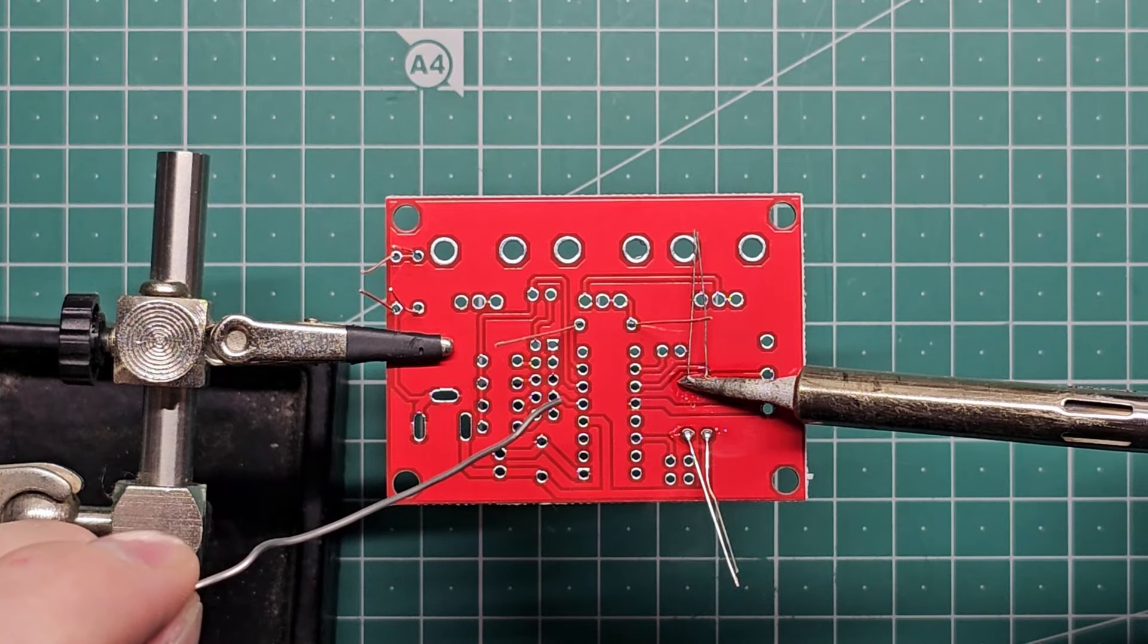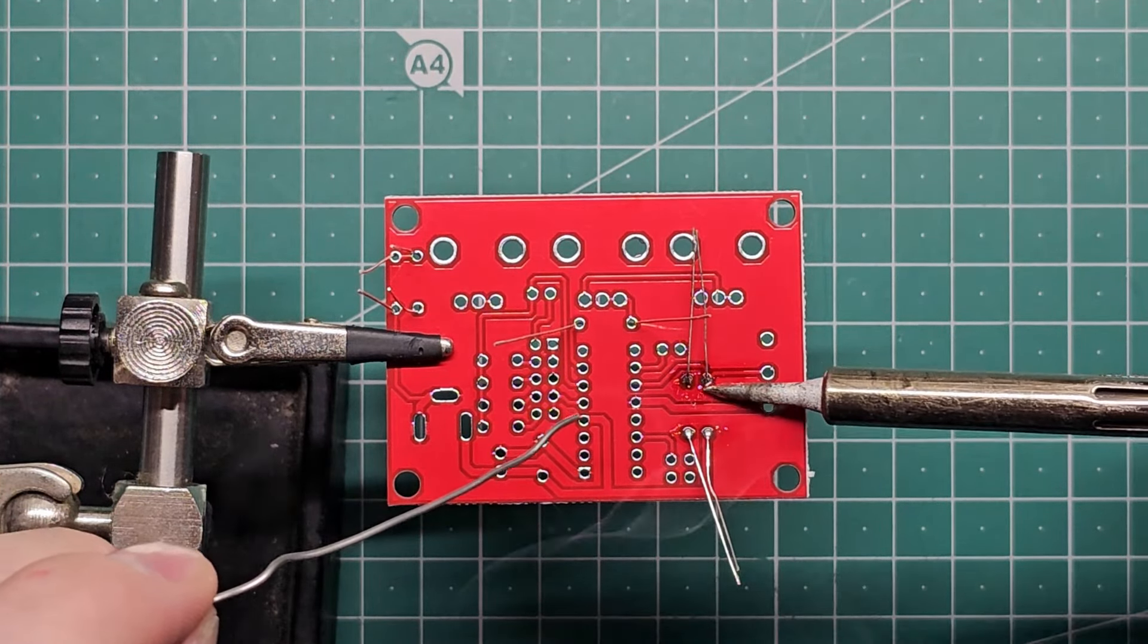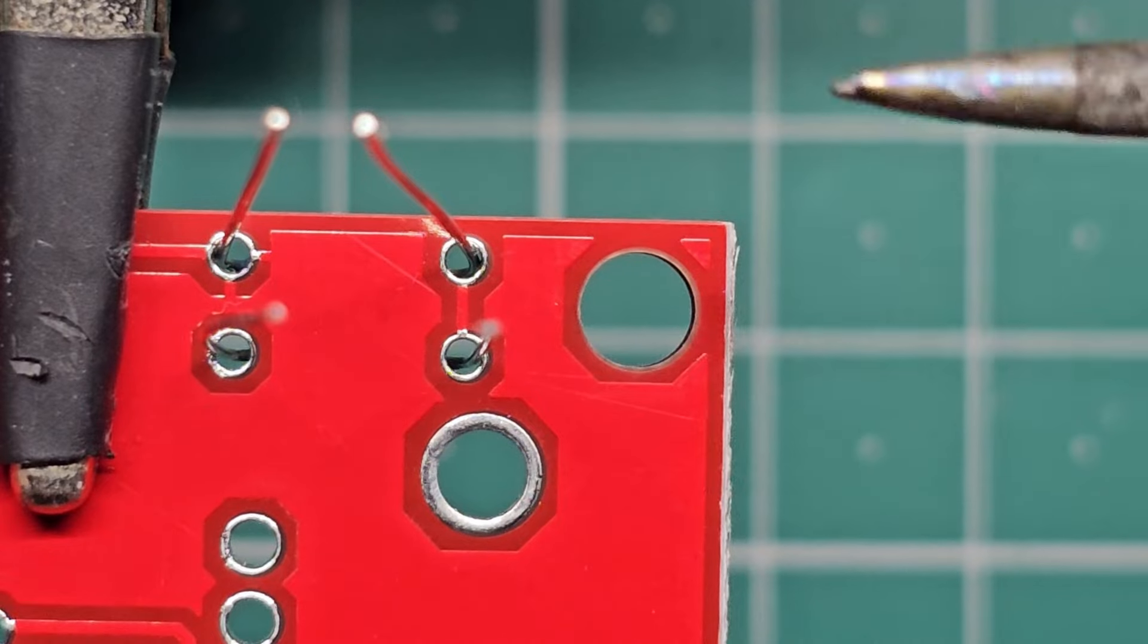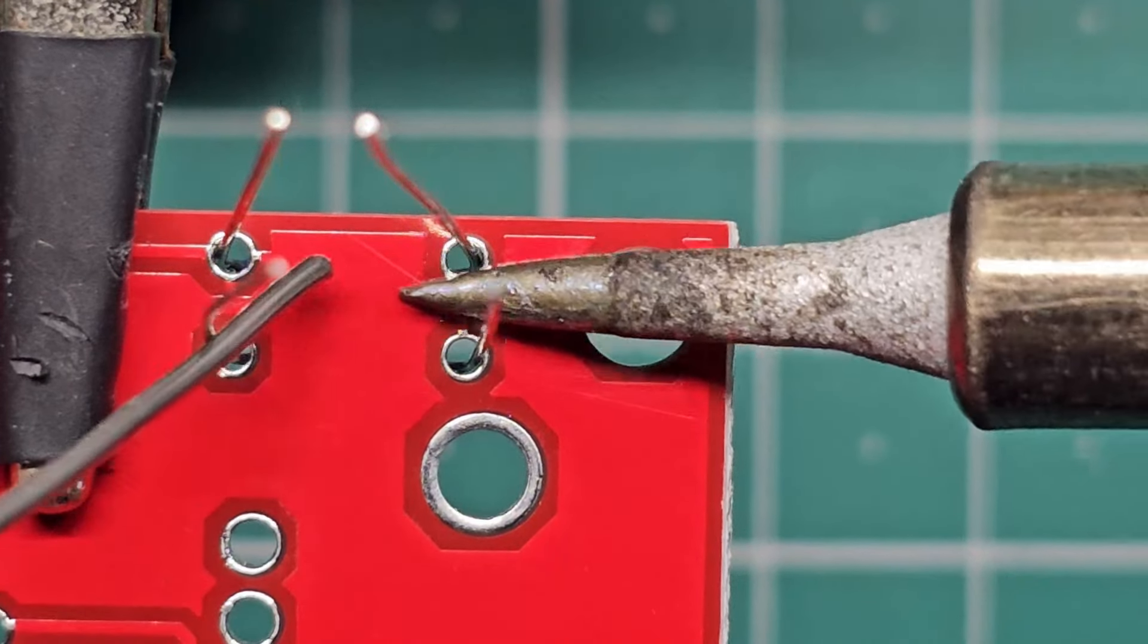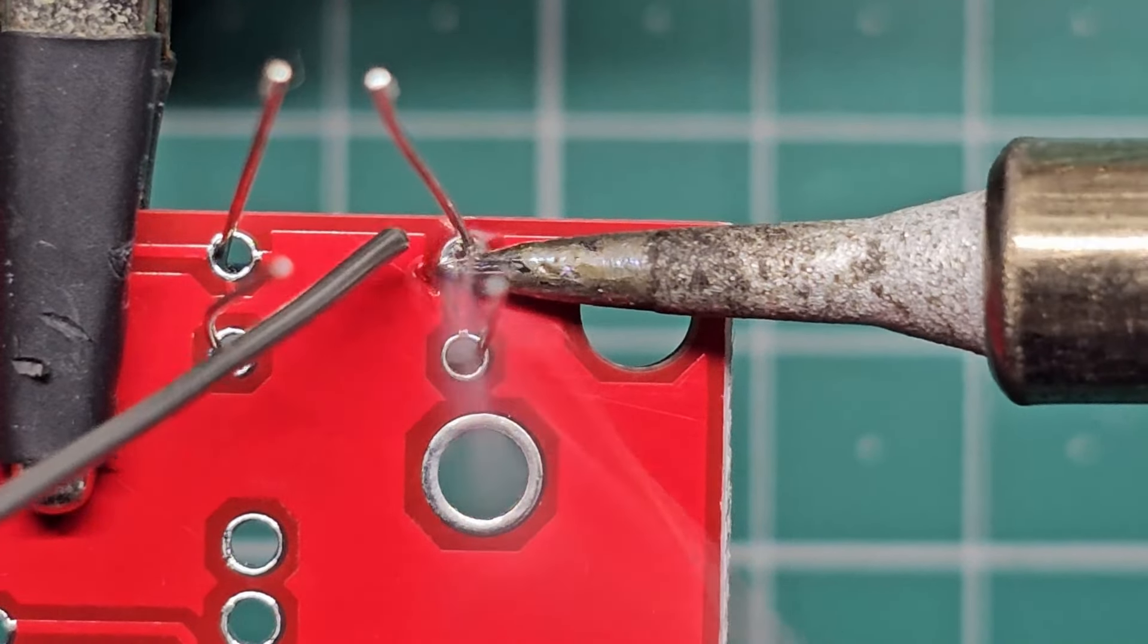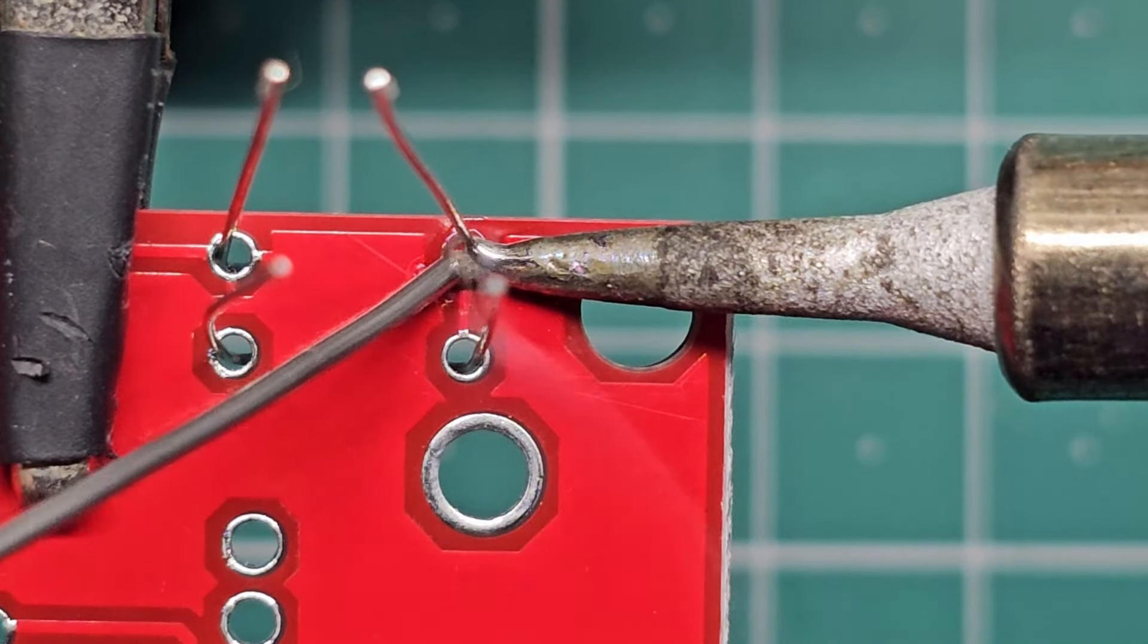Although, as we find out later on, this might not be the best order to install the components. Keep watching to find out why.